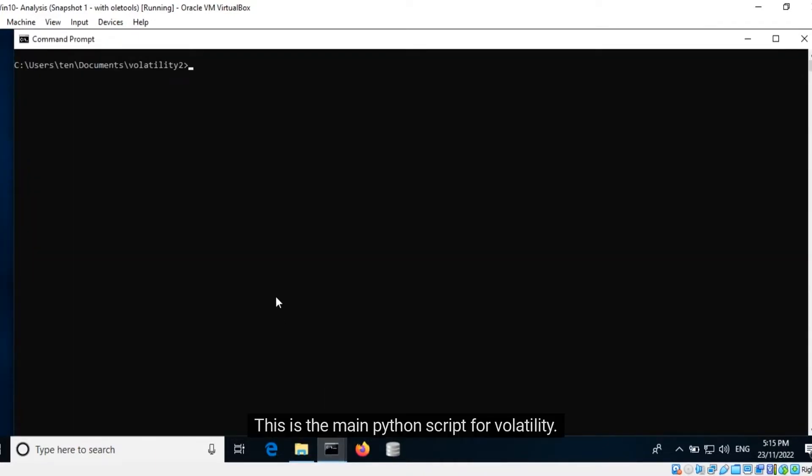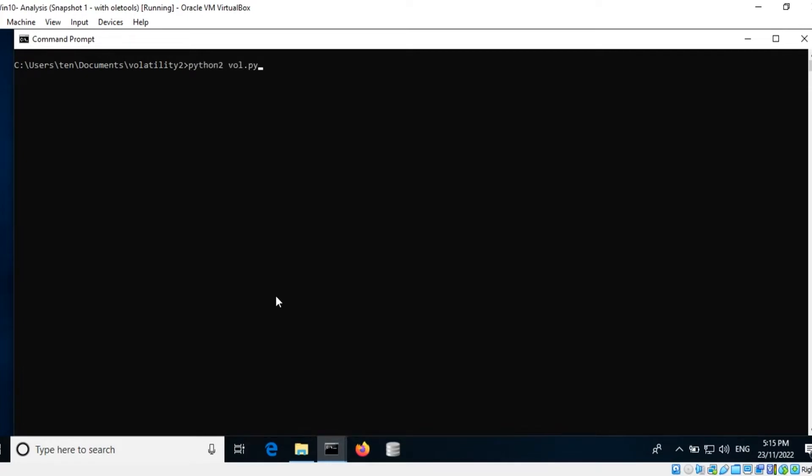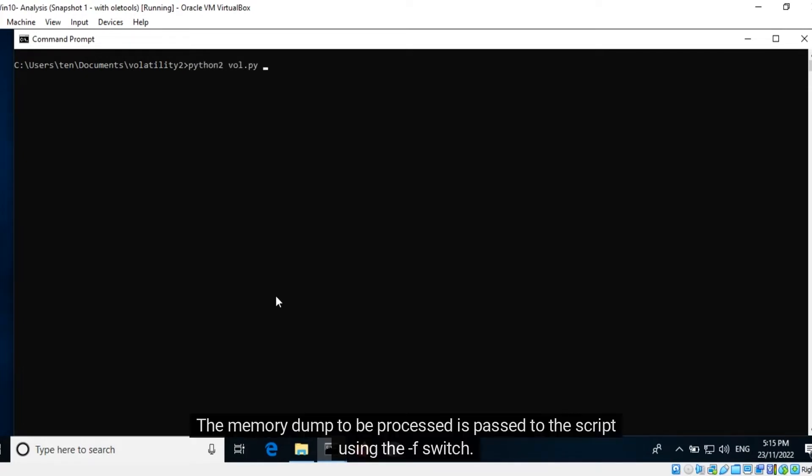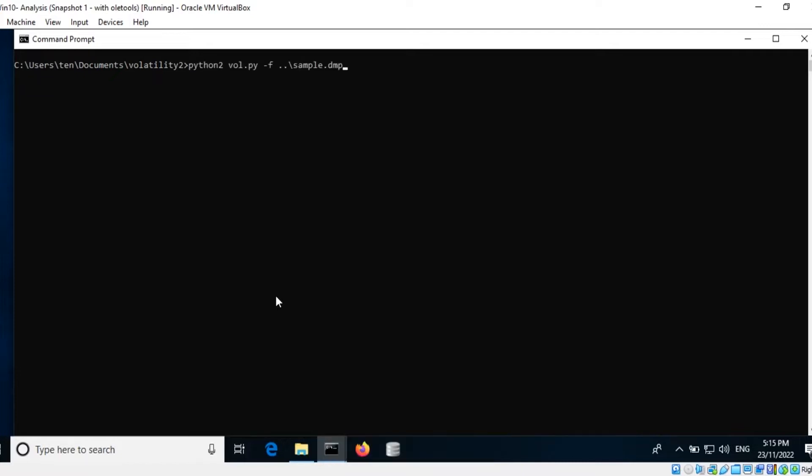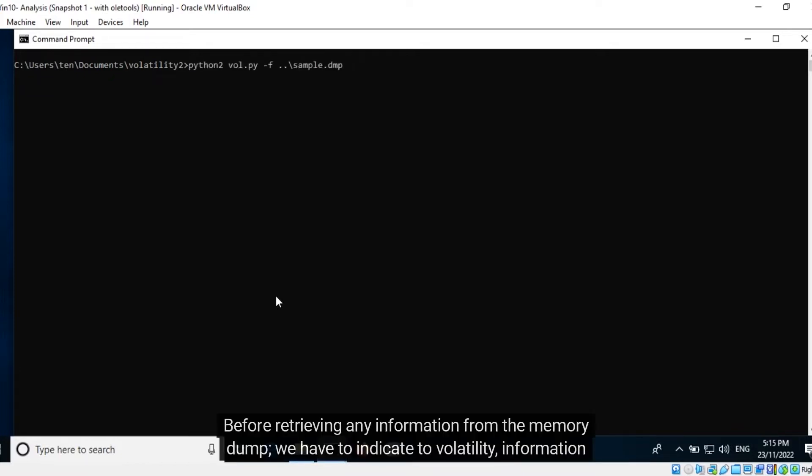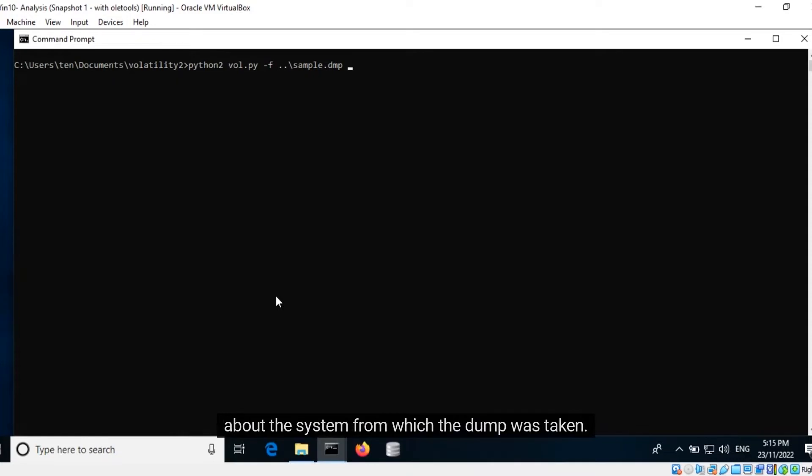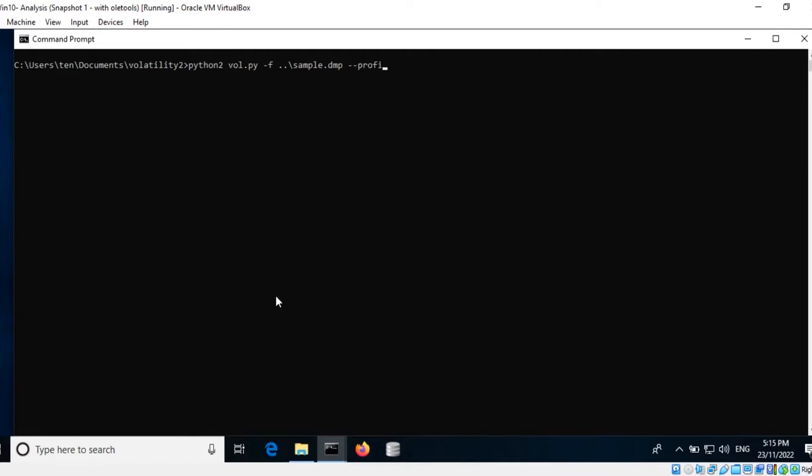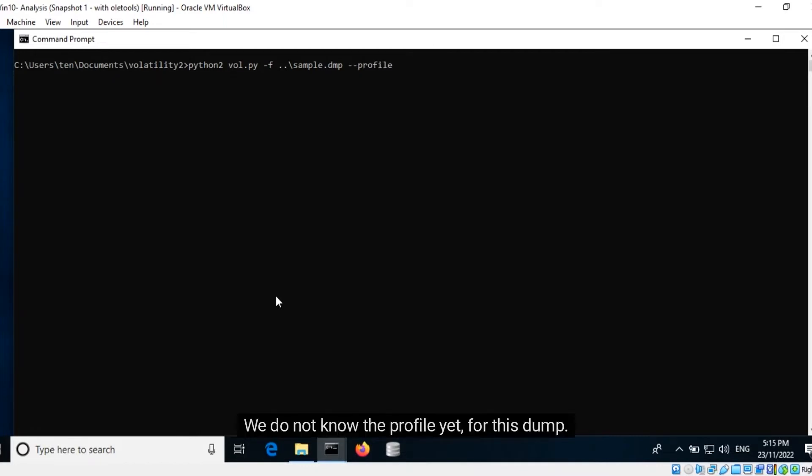This is the main Python script for Volatility. The memory dump to be processed is passed to the script using the F-switch. Before retrieving any information from the memory dump, we have to indicate to Volatility information about the system from which the dump was taken. This information is provided using the profile switch.